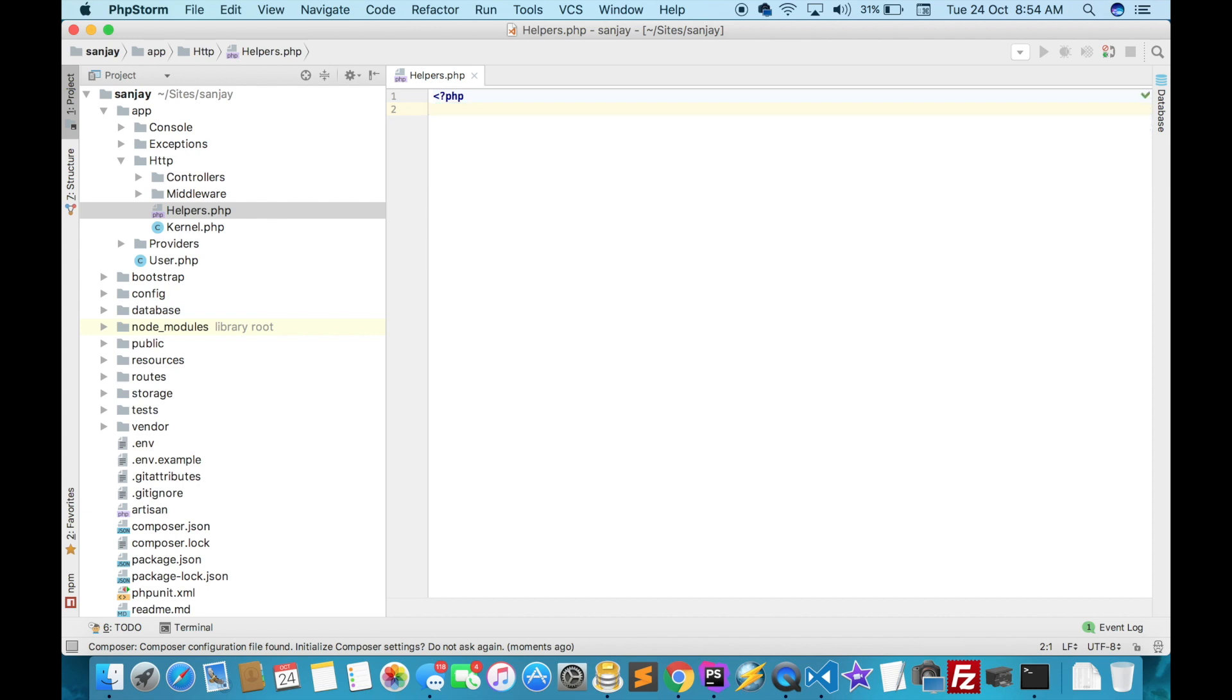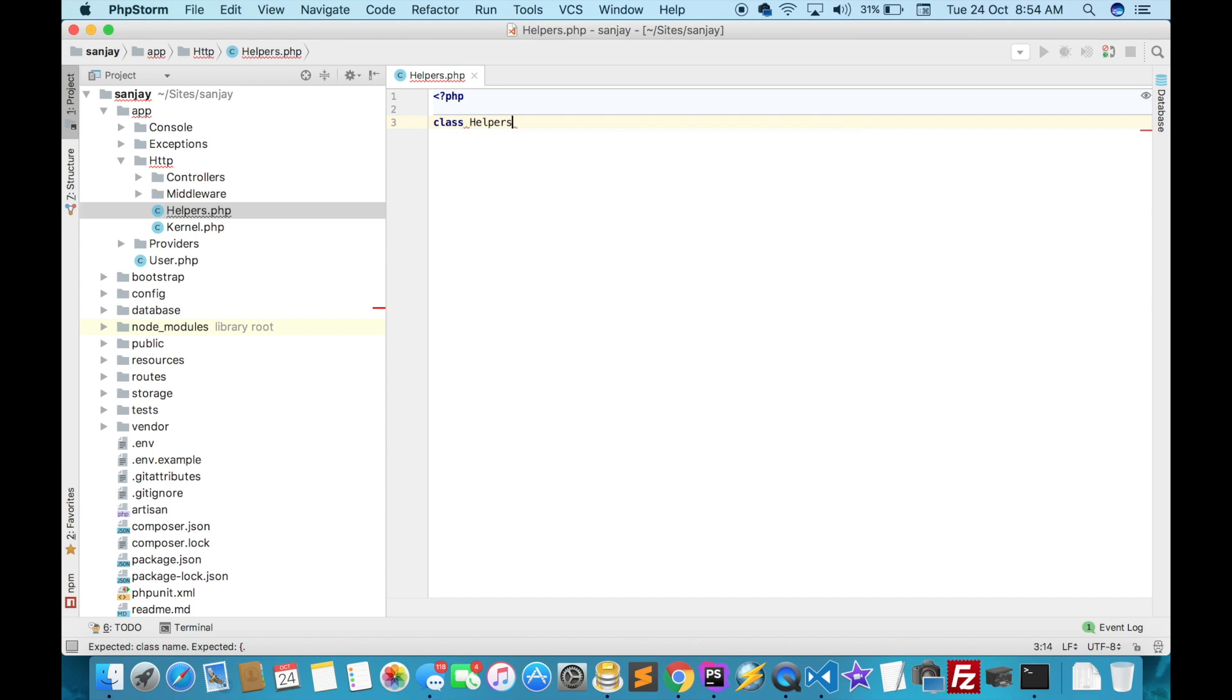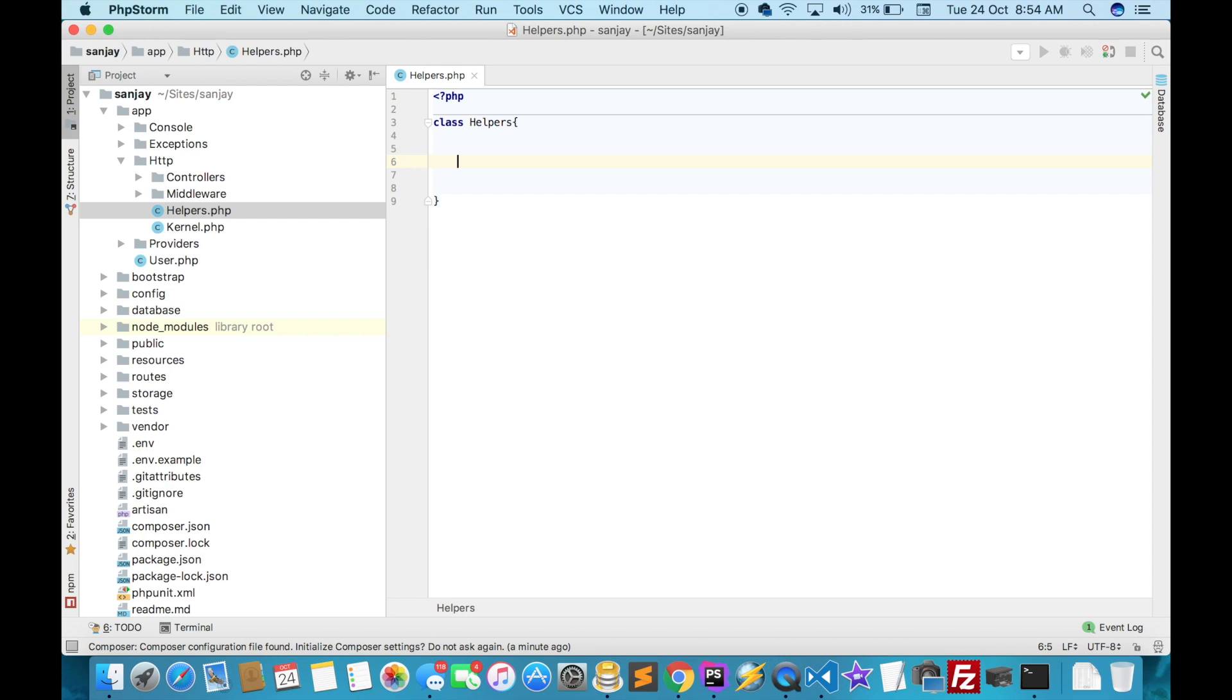Here: class helpers. Inside the class we will write a function. This function will be used anywhere in the project.